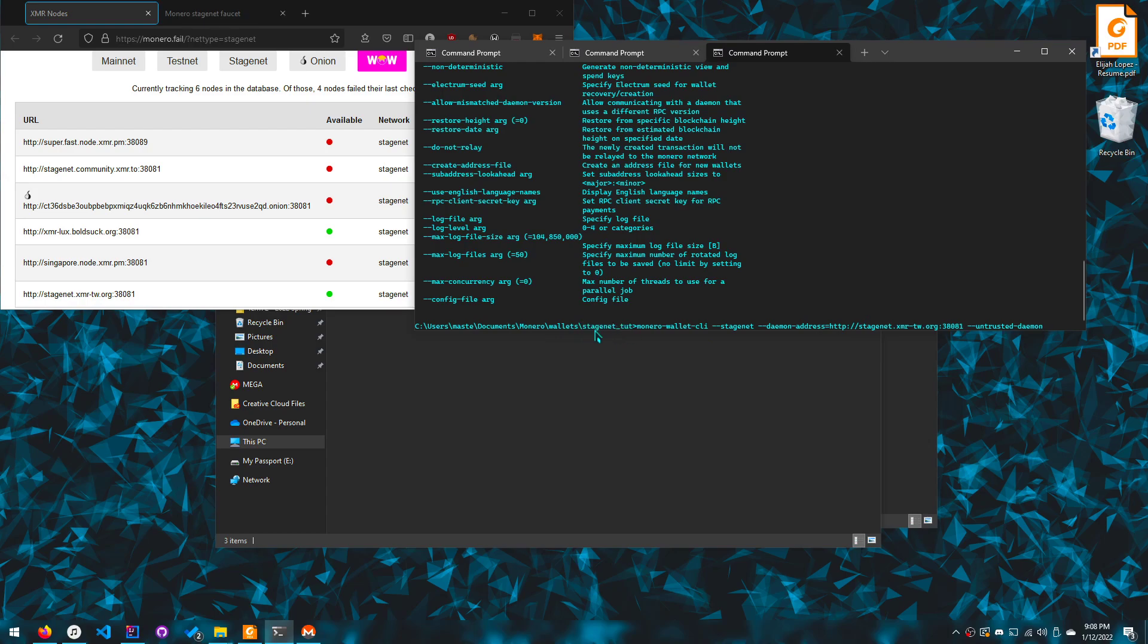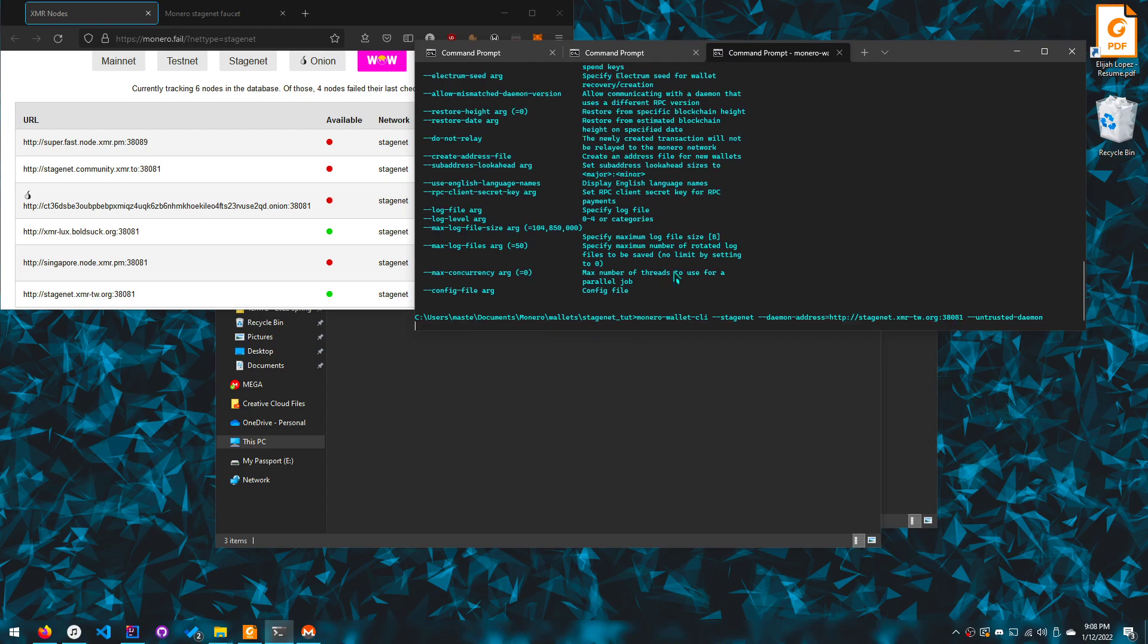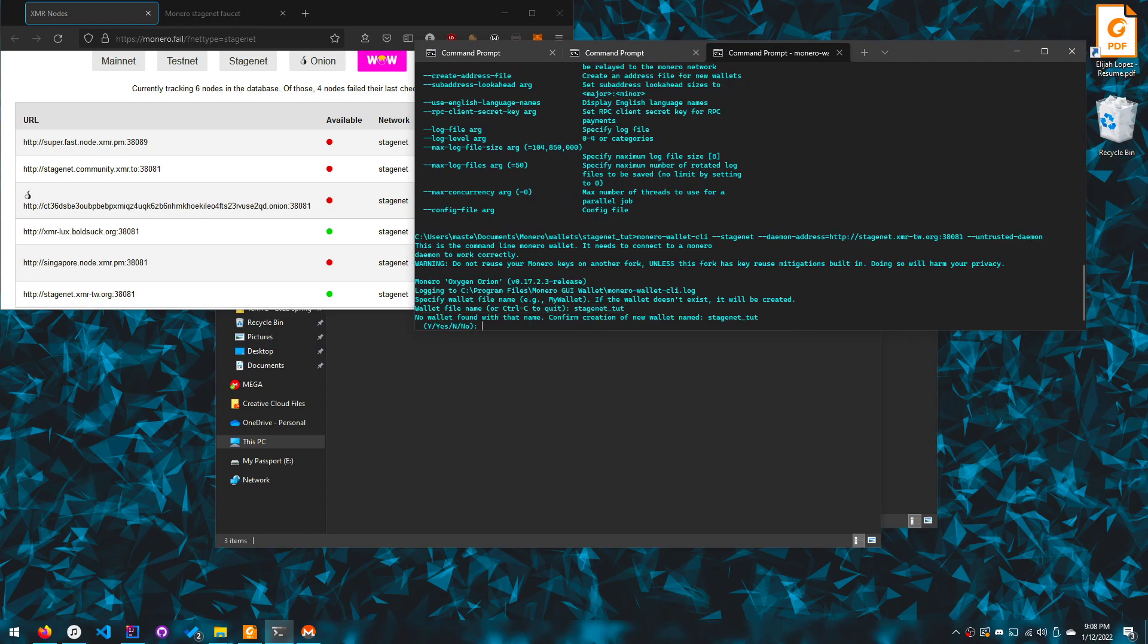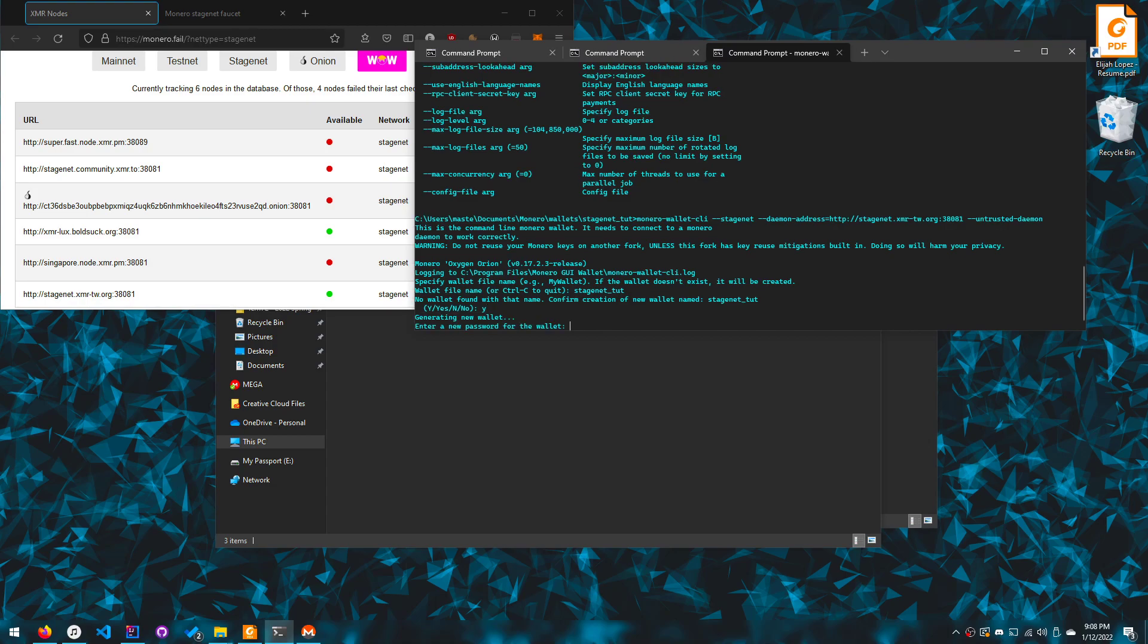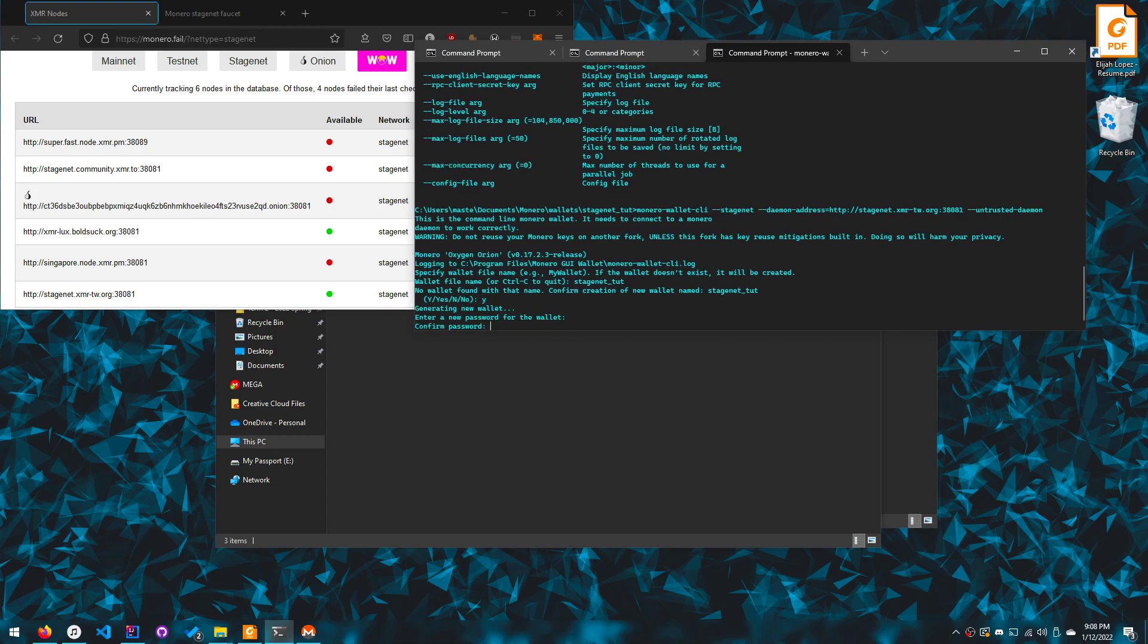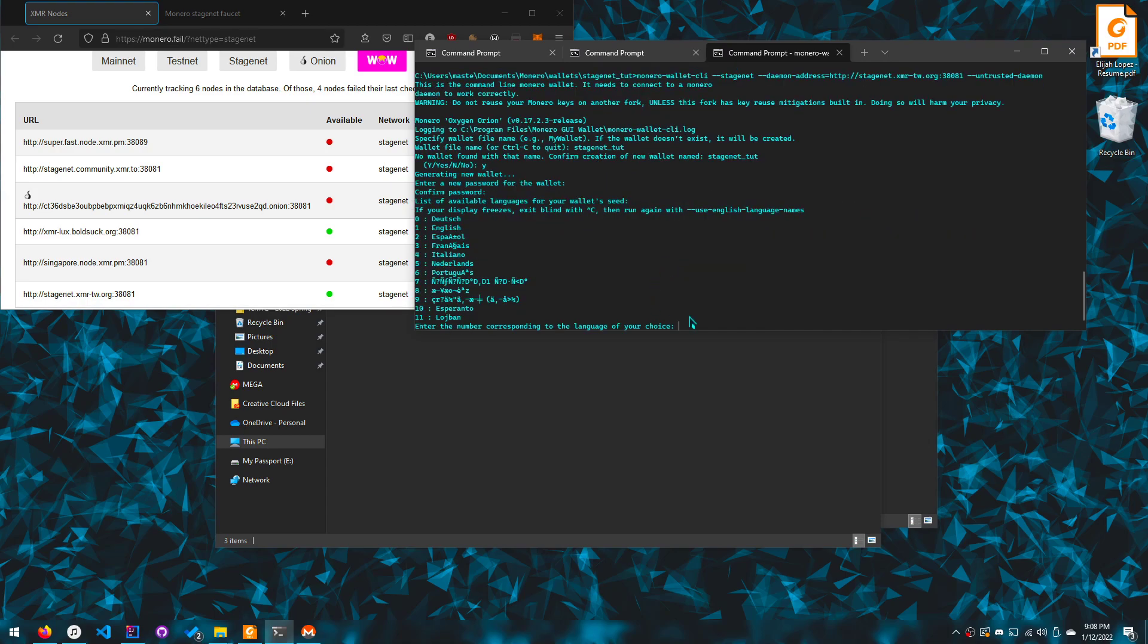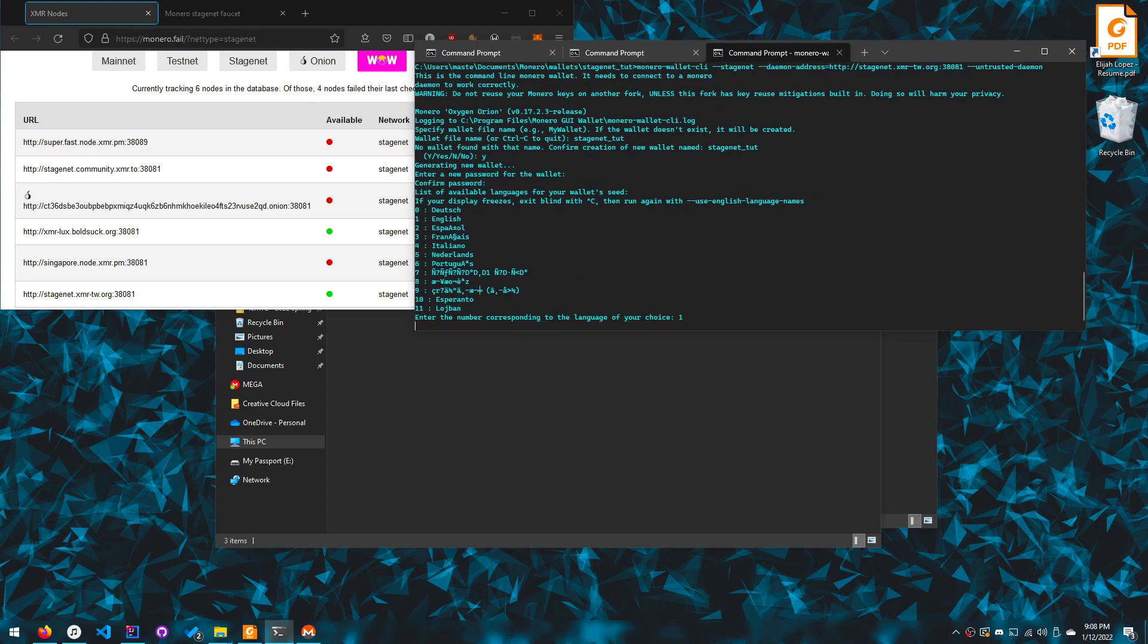Okay, and remember it's in the folder of the wallet and I'm making it here so that I can open it in the GUI after I've created the wallet. So I create this like this, then I do stage net toot, then you do Y, enter a password. So just do that, enter password, confirm the password.